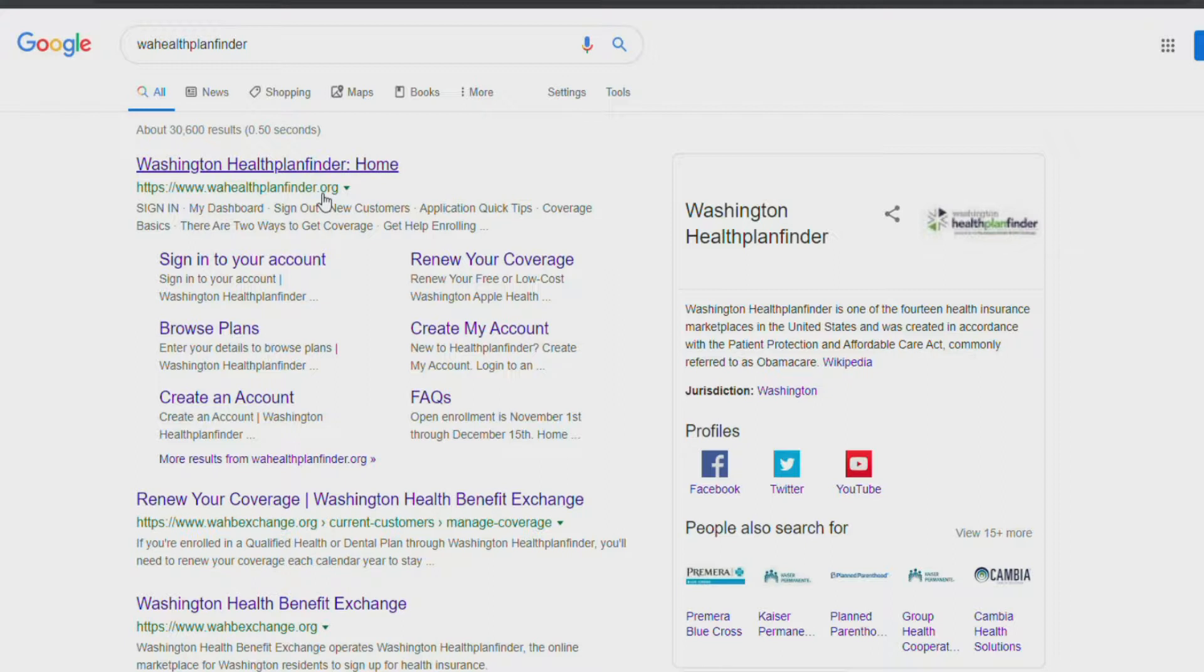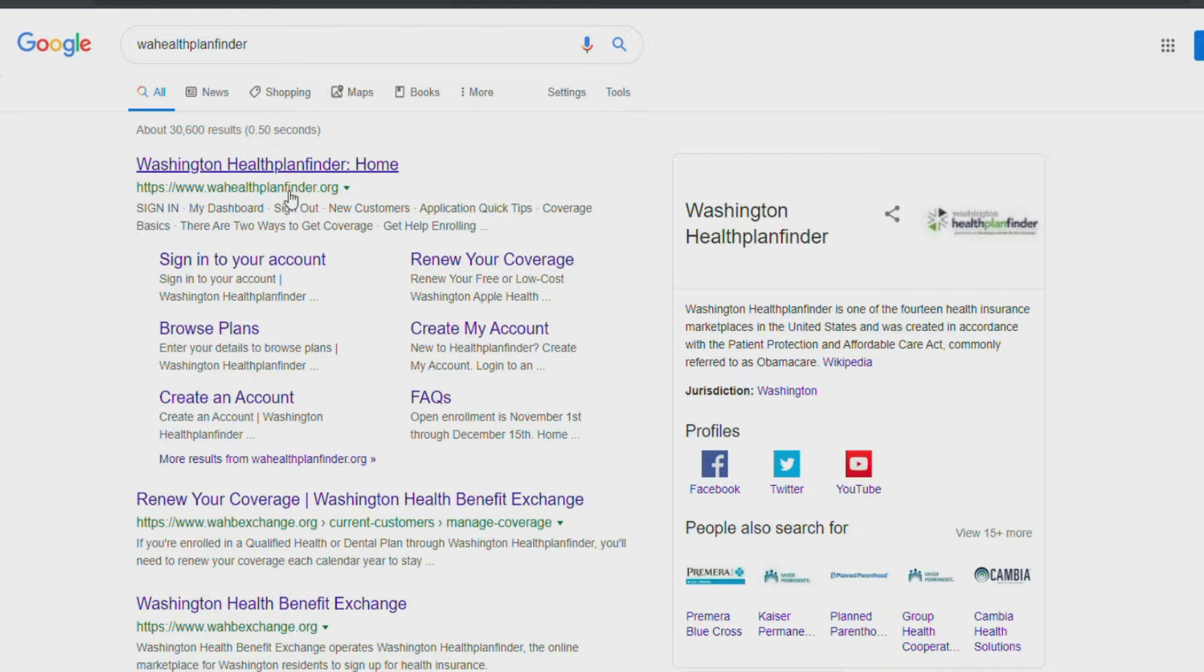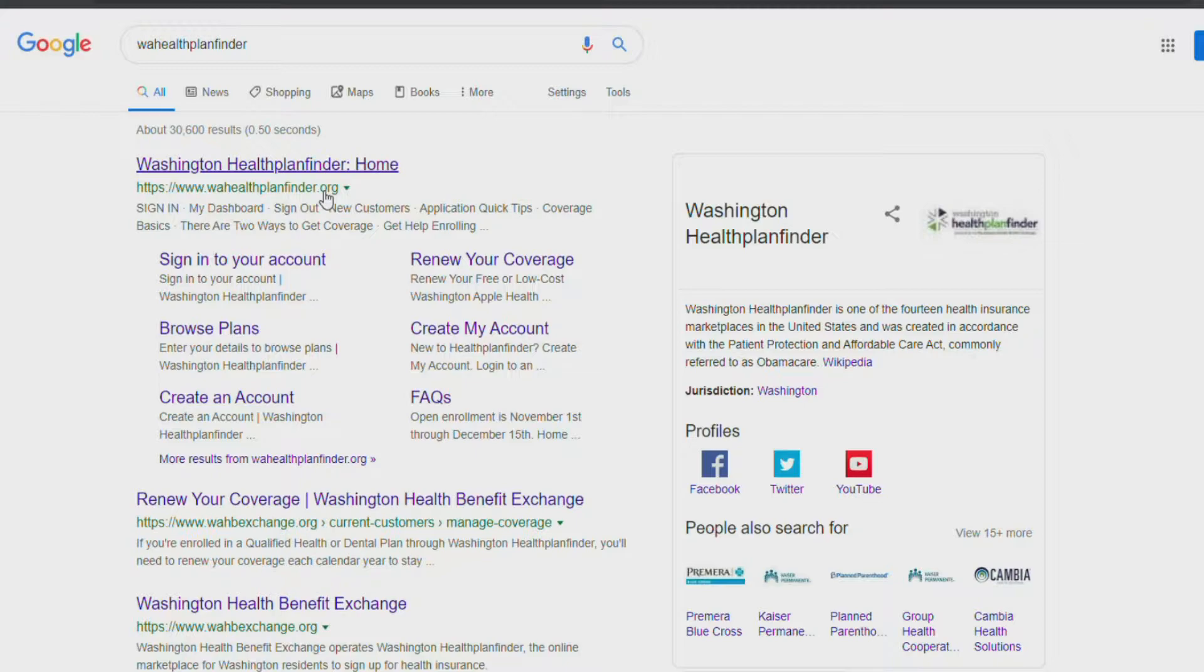We recommend using Google Chrome as your browser since the Exchange website is optimized for use with Chrome. Pay attention to the logo and web address when choosing a search result. Avoid clicking on ads that look like they are for the site because they are not.